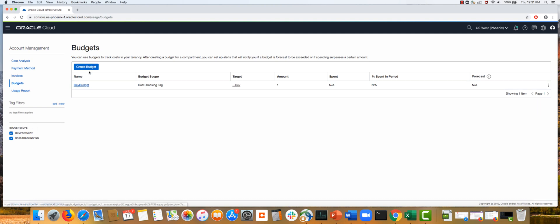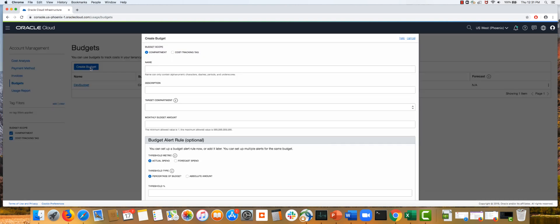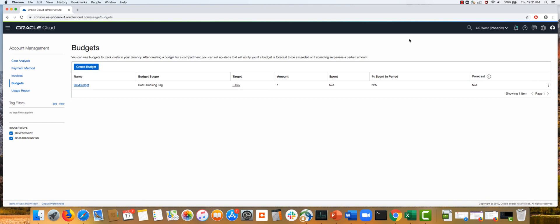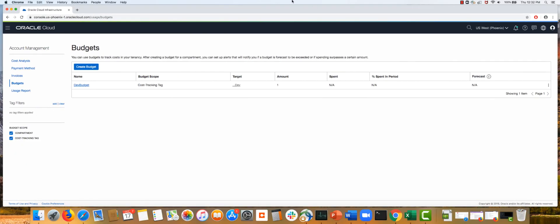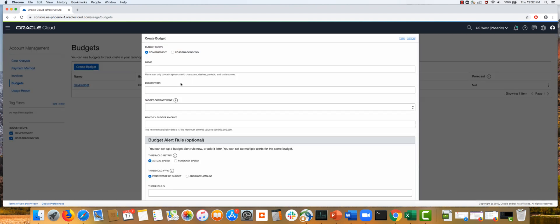I've already created a budget, but let's look at how you create one. Before creating a budget, let's look at what kind of policies you need. To create a budget, you must be in a group that can use usage budgets in your tenancy. These are sample IAM policies that you would need to write — a particular group can inspect, read, use, or manage usage budgets. Once your policy is in place, if you have manage permissions, you can do everything on the budgets page.